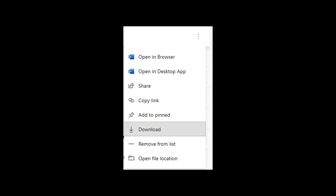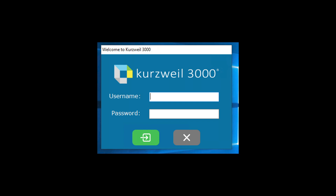You can then save the document in the directory of your preference. Then open the Kurzweil application and log in using credentials provided by AEC staff.